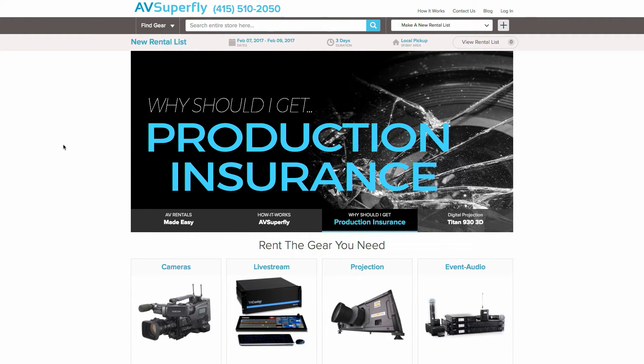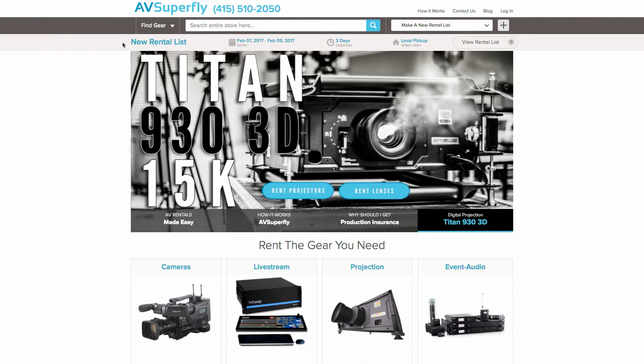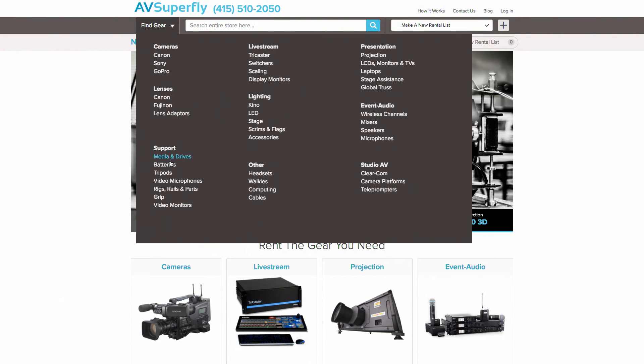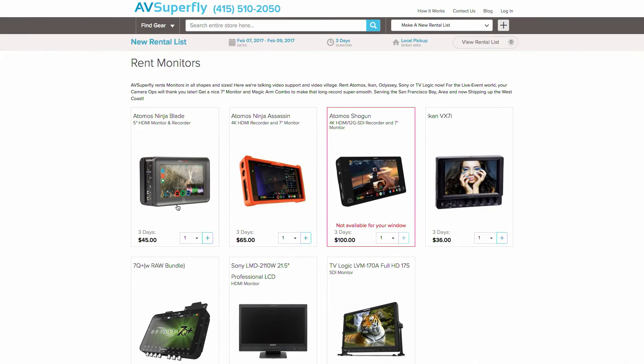4K screen capture on an Atomos Assassin with an iMac desktop brought to you by AV Superfly. And just a reminder that we have video monitors such as this one available on our website for rent at AVSuperfly.com.